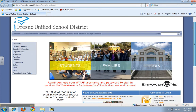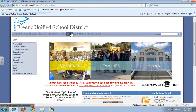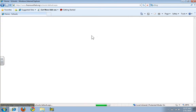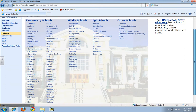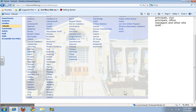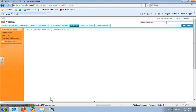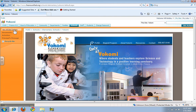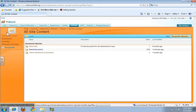Once you have done that, you can go to Schools, and since we are at Yakomi you will go to Yakomi. Once you are at Yakomi, on the left-hand side you will see where it says Documents, and then you will need to click on Shared Documents.